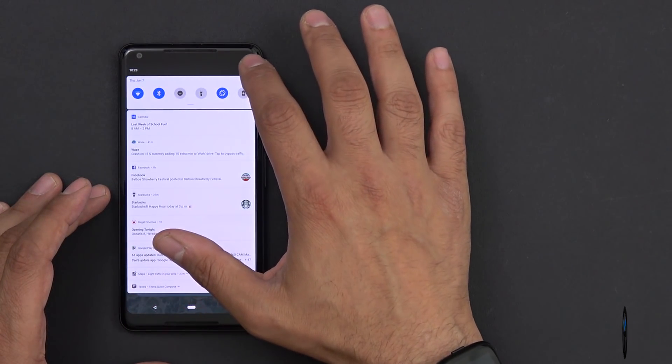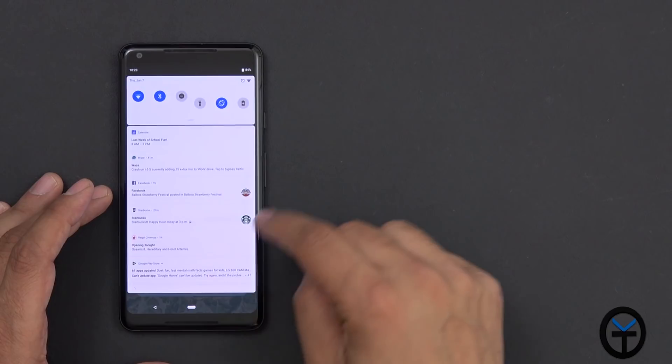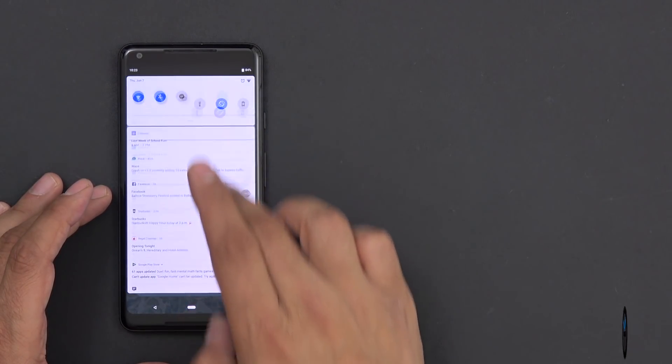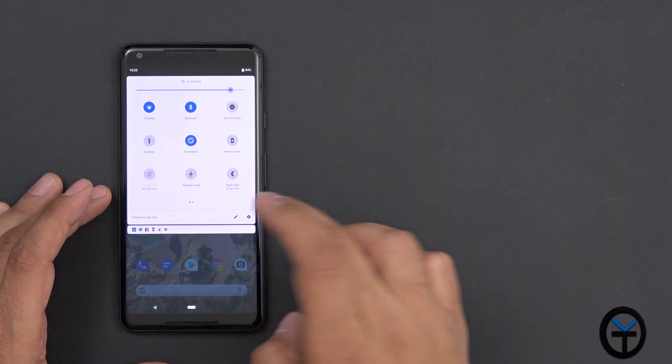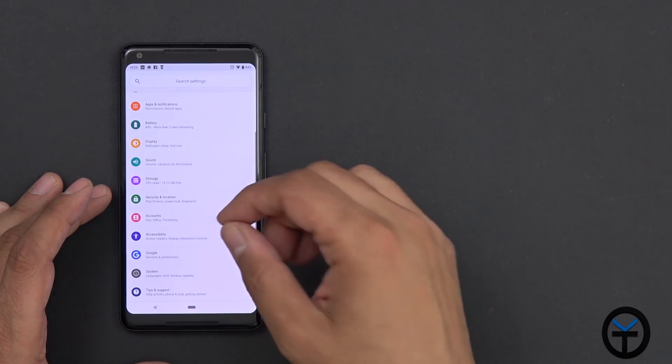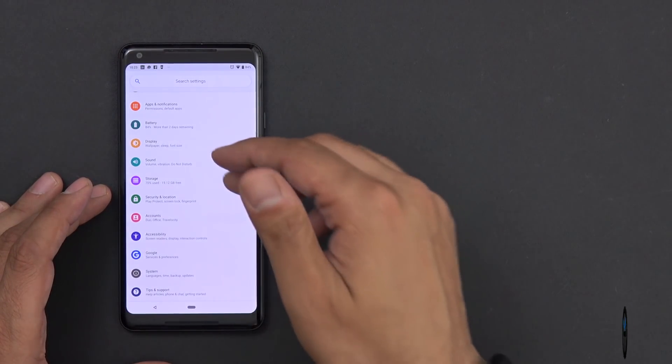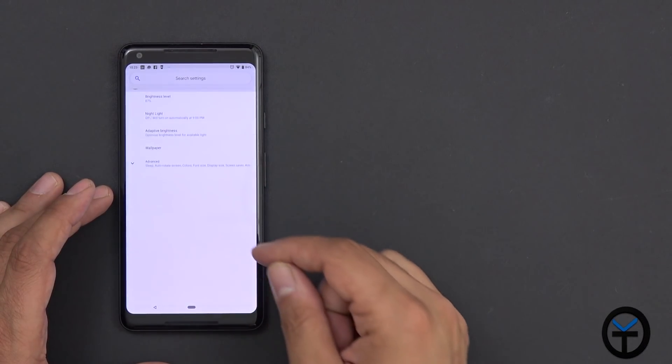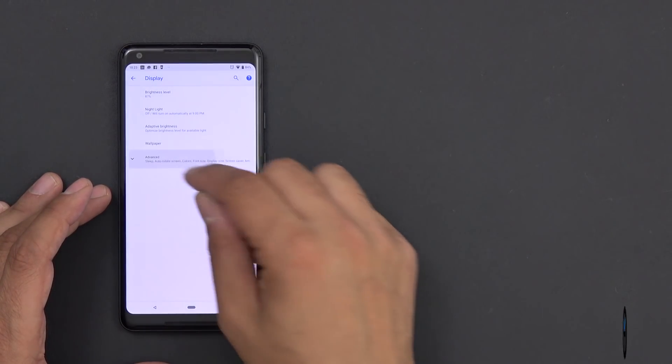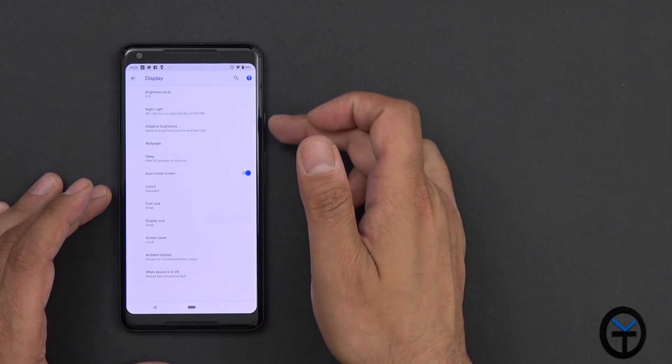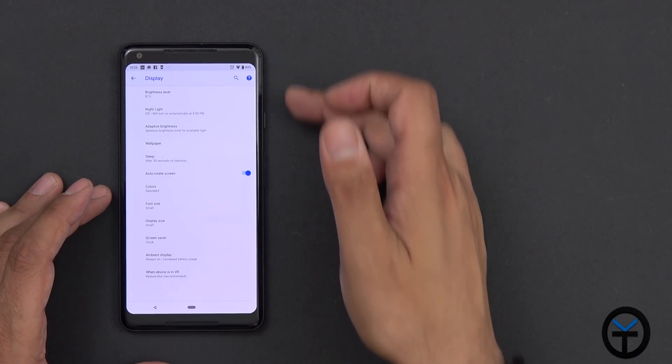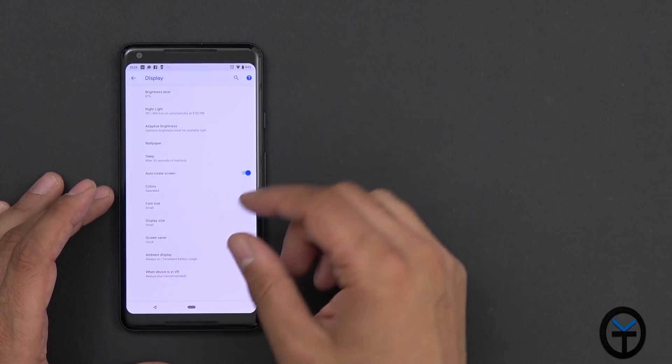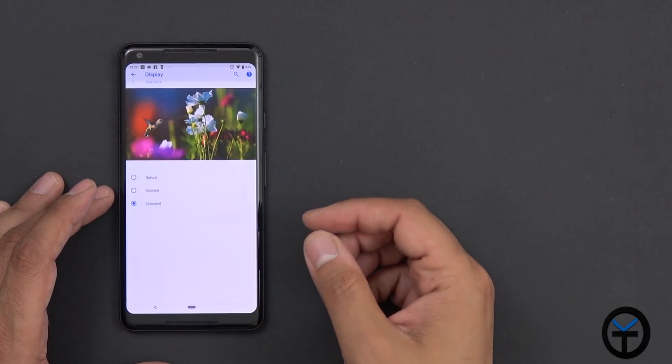The last thing that I've noticed that did come through with this is the ability of actually customizing your saturation level, but now you can actually see how the saturation level is being done. So under display, we still have, of course, adaptive brightness, which controls the brightness level throughout the day, but now under colors,